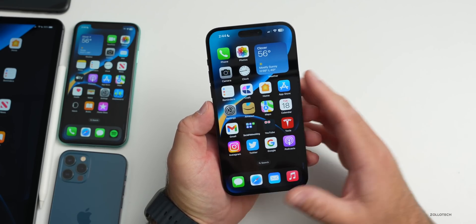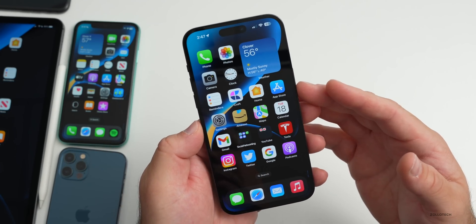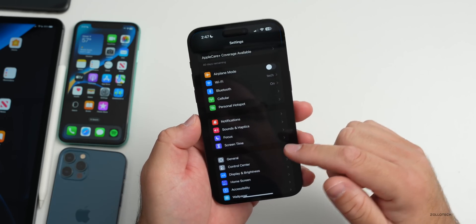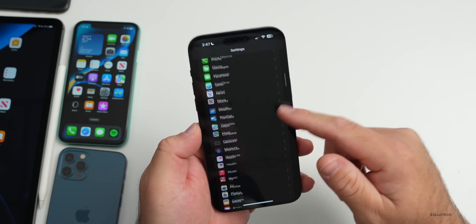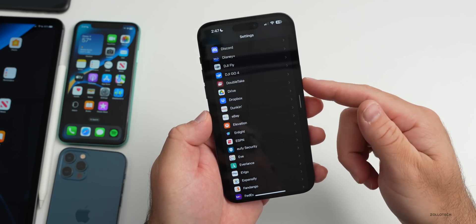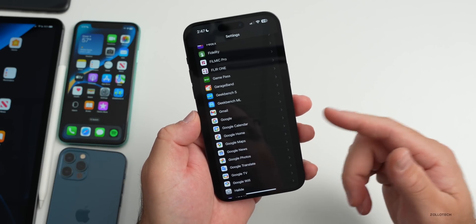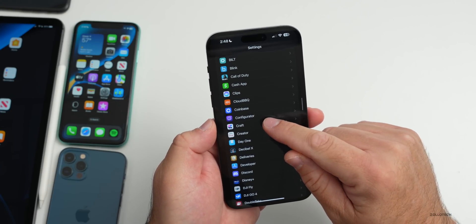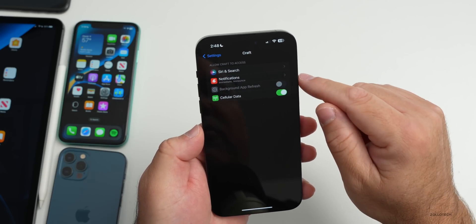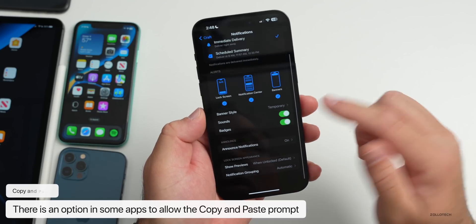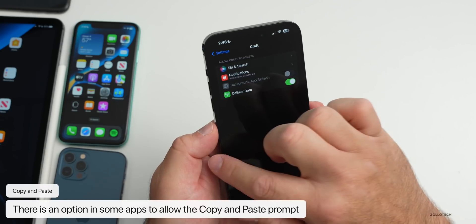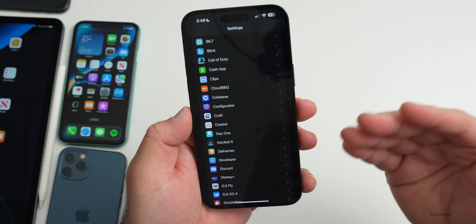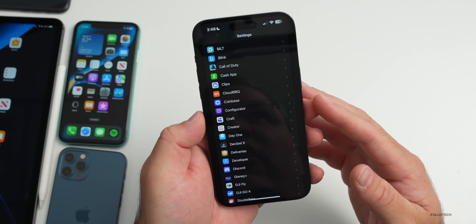They've also fixed the bug where tapping on album art on the lock screen would cause it to bounce — it now fades in and out nicely. Additionally, they've resolved a copy-and-paste issue. Some apps will now prompt you asking if you want to allow copy-and-paste access. For example, in the Craft app you may see a pop-up asking for permission, and you can set your preference from there.